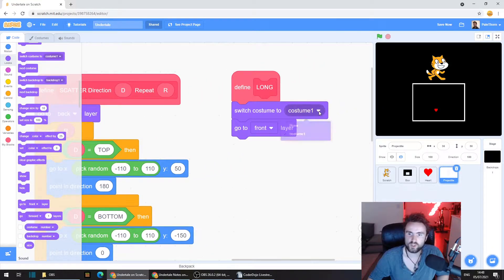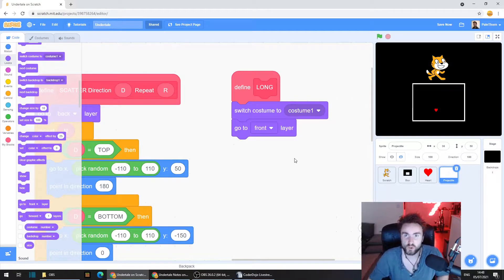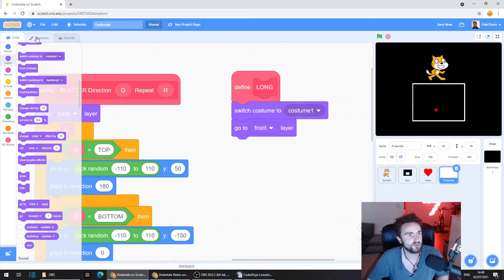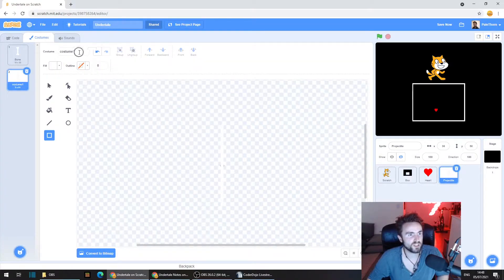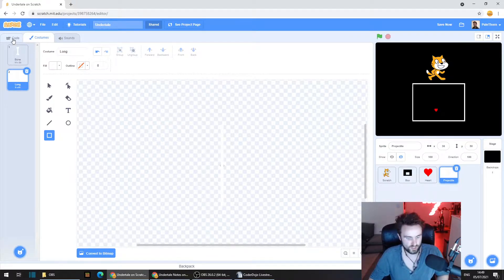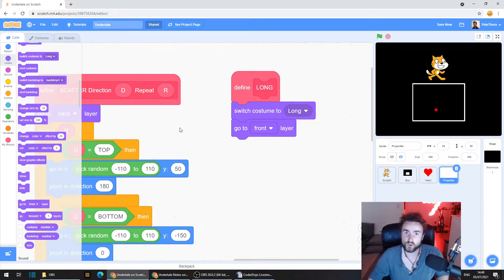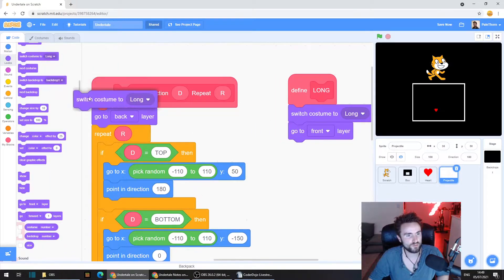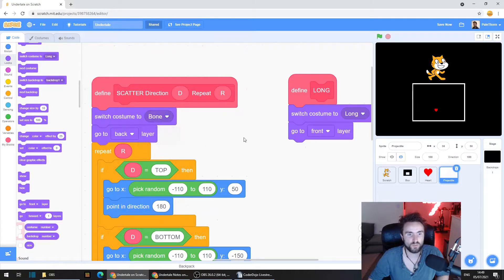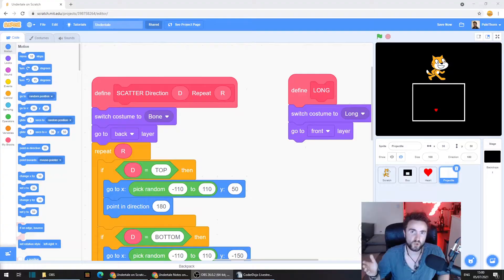We're also going to need to switch costumes, so get out Switch Costume and put it underneath Define Long. If you click on it, you can see we've got a costume called Bone and one called Costume 1. It's really important to name all your costumes and sprites so you know what they are. Let's fix that — go back up to Costumes and rename Costume 1 to Long. Back in the code, we've got Switch Costume to Long. Now get out another Switch Costume underneath Scatter, but change it to Bone.